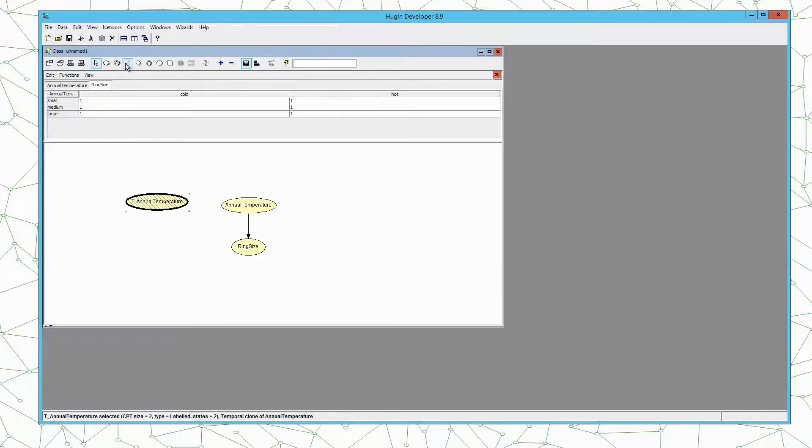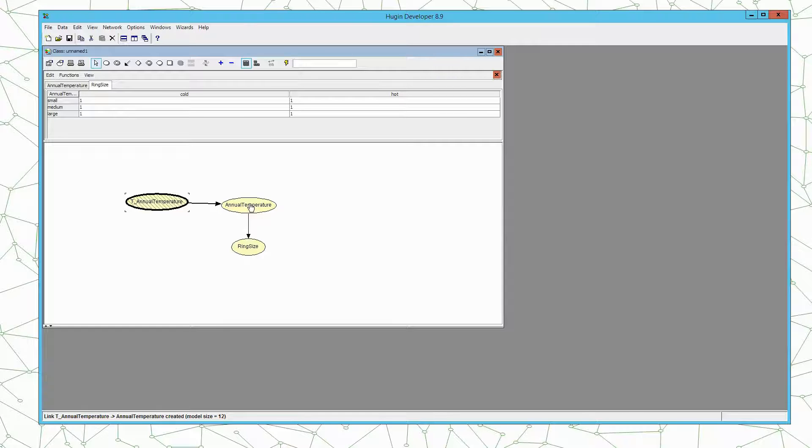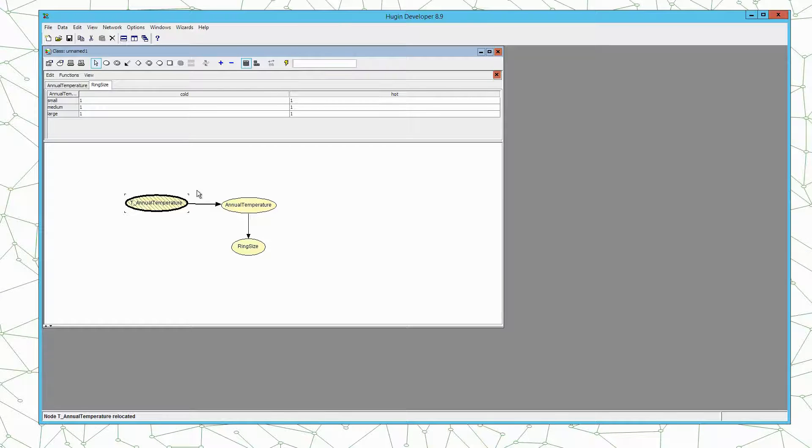We want to link the nodes such that we add an edge from previous annual temperature to the present annual temperature. Now we have the structure of our model. The temporal part comes from the use of temporal clones.